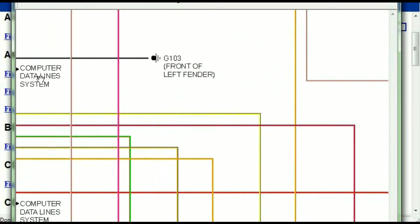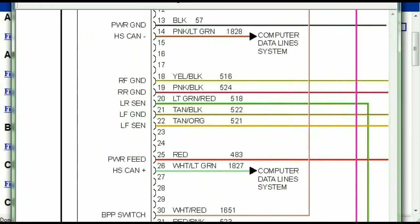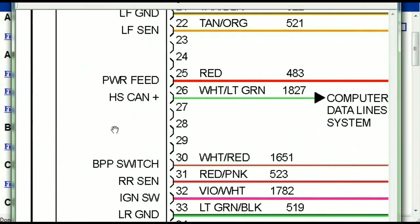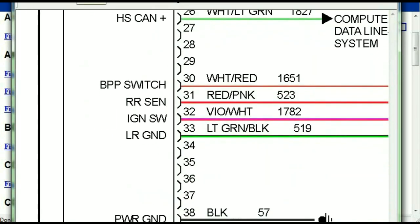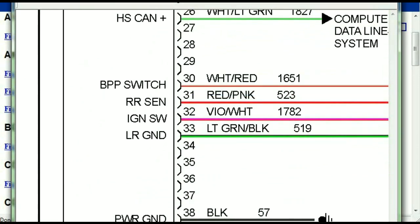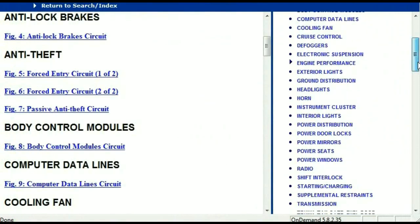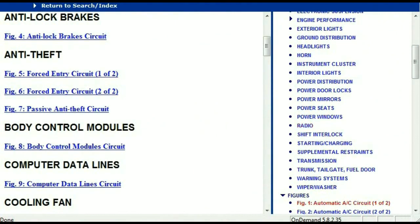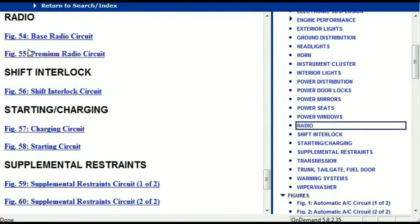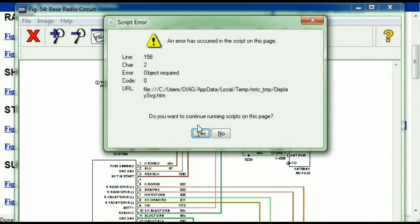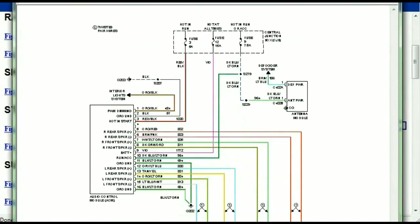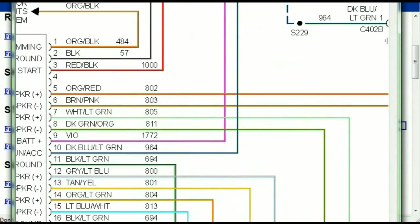You can actually zoom these diagrams to any scale, and you don't have to worry about them pixelating because they are in high definition. If you scroll right down, you've got things like your radio and your transmission. Under the radio, you can see that we've got the base radio circuit and the premium radio circuit. Depending on which your vehicle has, all you just have to do is select it. It is comprehensive and represented in a very neat, easy way for you to follow.